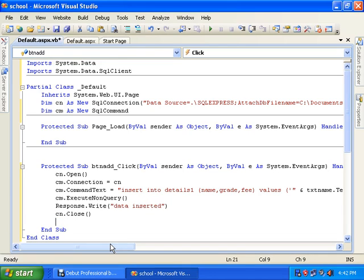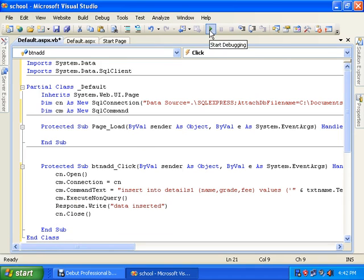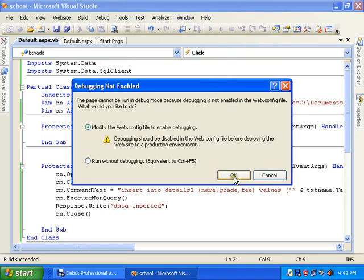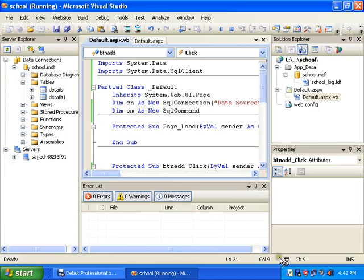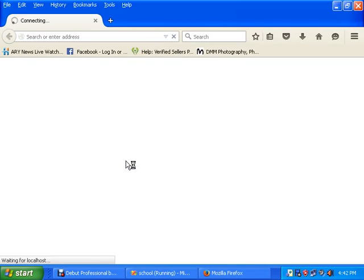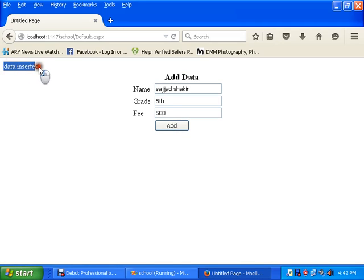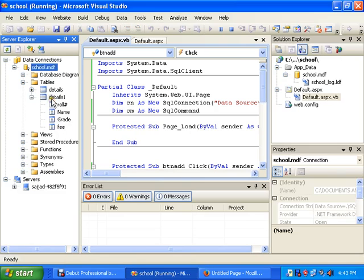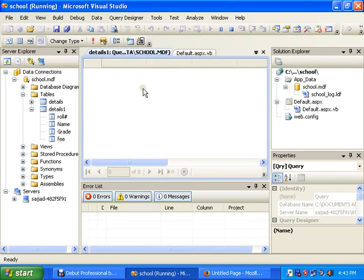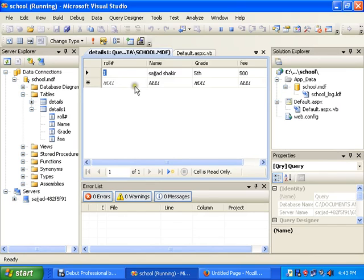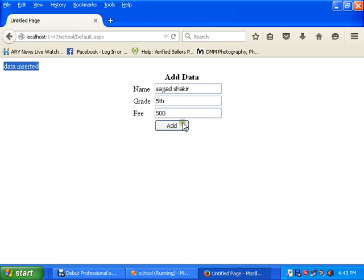Call cn.Close() — remember, closing the connection is very important. Now run your application. Open it in the browser; it takes a little time. Enter the data: name is 'Shakir', grade is 'Fifth', and fee is 500. Click Add — the data is inserted. Go to the Details1 table, right-click and show the table data — you can see the record is inserted.